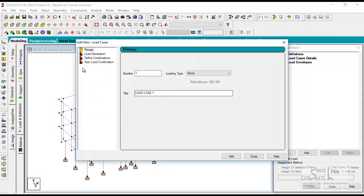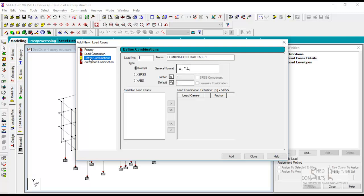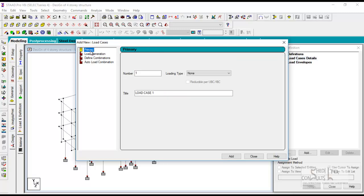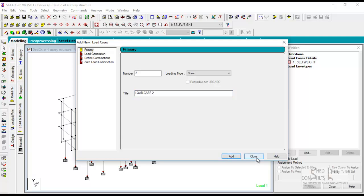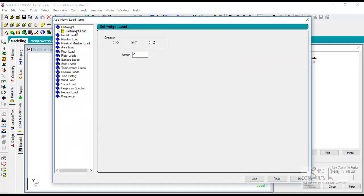The first thing is to define your self-weight of the entire structure. So add load case one, primary load case. We have primary, we have load generation where STAAD can automatically generate loads, and then we have load combination when you're combining your loads in compliance with the code of practice. So primary load case, load case one, we call this self-weight.